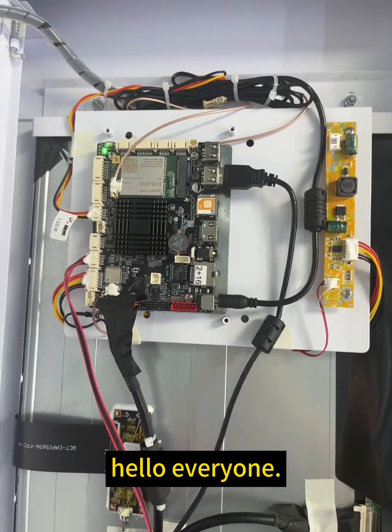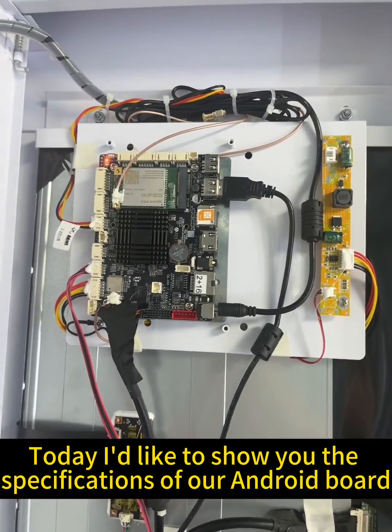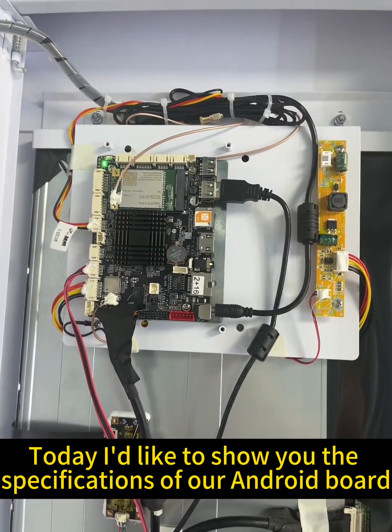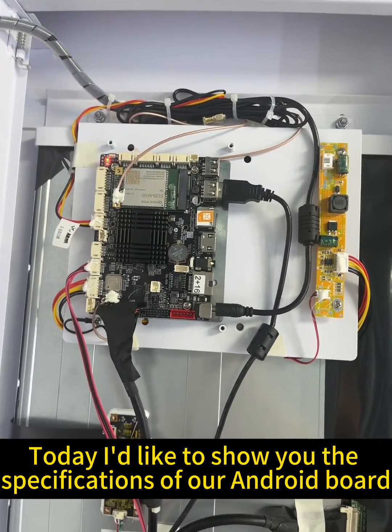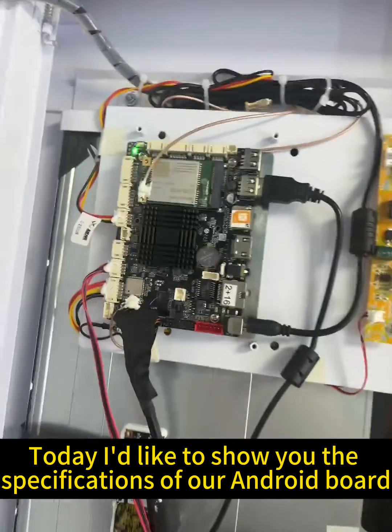Hello everyone, today I'd like to show you the specifications of our Android board.